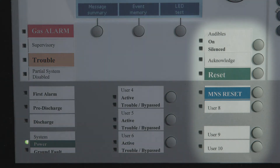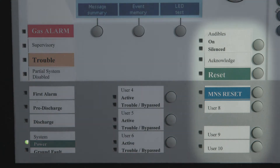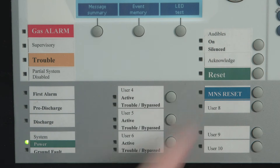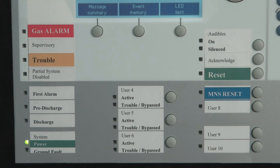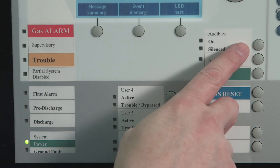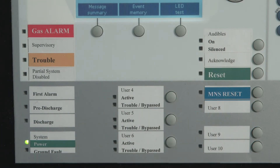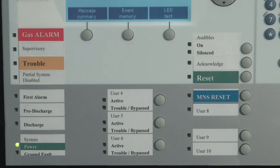The buttons used to manage events are located here. The acknowledge button is pressed to acknowledge active events and will turn off the internal panel buzzer. The signal silence button is pressed to turn off any audibles programmed as silenceable and will light the audible silenced LED. This also serves as a toggle switch and, when pressed again, will reactivate the audibles. The system reset button is pressed to reset the system when authorized.